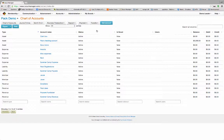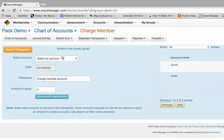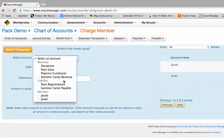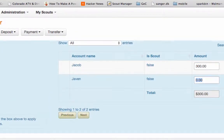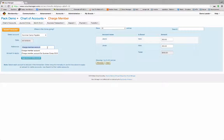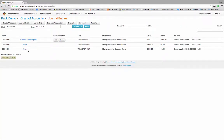We said we were going to charge the scouts $300 for summer camp. So let's go ahead and do a Charge Member Account. The money is going into the Summer Camp Payables account. I'm going to go ahead and put $300 in here. We're going to change this reference to 'charge scout for summer camp.' They'll see these come up on their journal entries. So here we have Summer Camp Payable — we put $600 total in there, $300 came from Jacob, and $300 came from Javen.